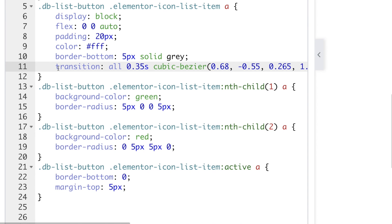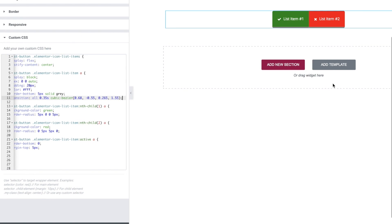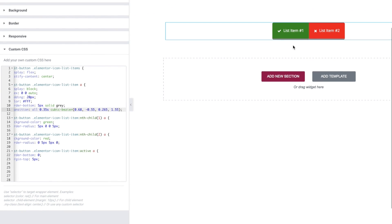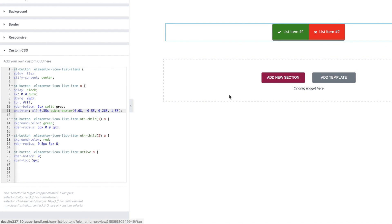And what we can see we've got the transition property affecting all transforms that happen so the border radius, the border changing and the margin changing and it happens over 0.35 of a second and then we use this crazy cubic bezier statement which if you're into animation you might understand what it is, just Google the thing. But this basically is what's going to give it that nice bouncy effect. Okay so we now have a more bouncy button when we click upon it.